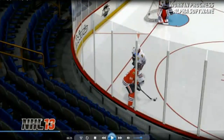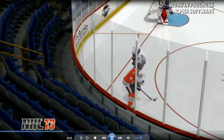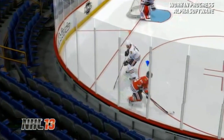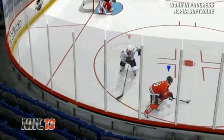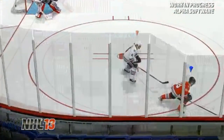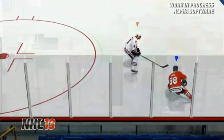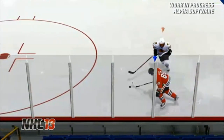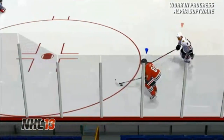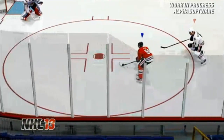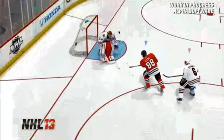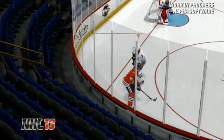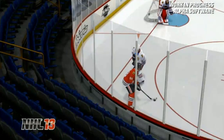In NHL 13, you will have that first step, that acceleration. Again, in slow motion, Patrick Kane stops. The first step is explosive — he gets half a step on the defenseman. And here it is in real time.